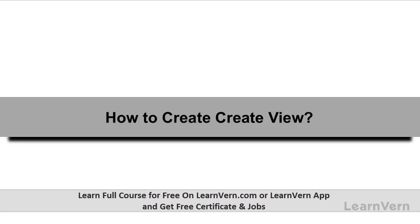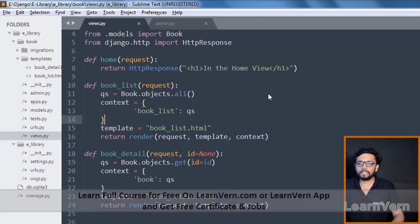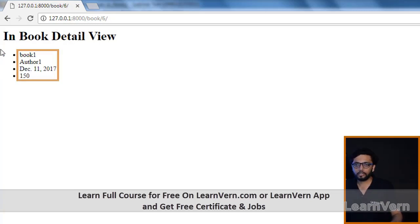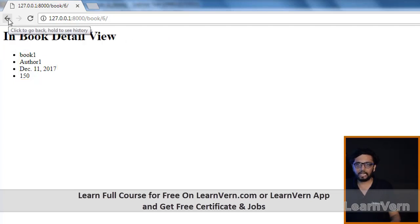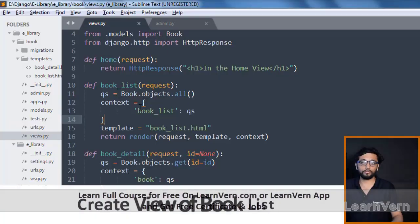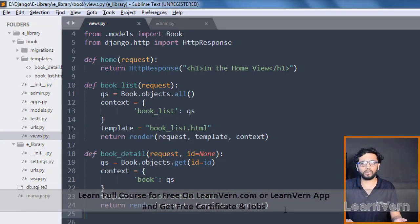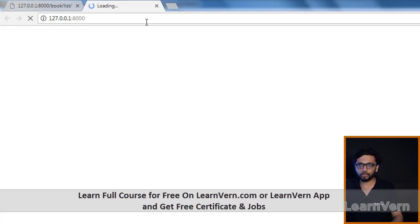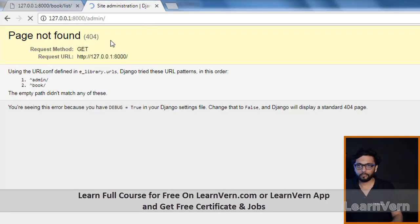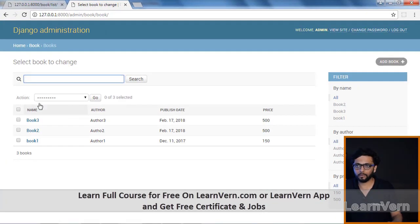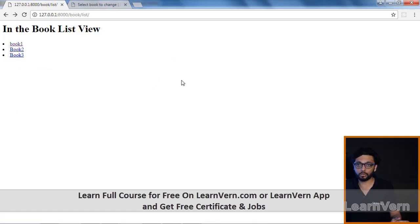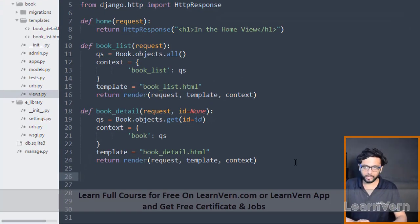We already have our list view and detail view. If I click on book one it gives me the details of the selected book. We want to create a create view so that the user can create a book from the list view as well.